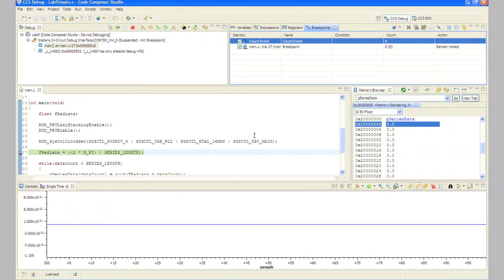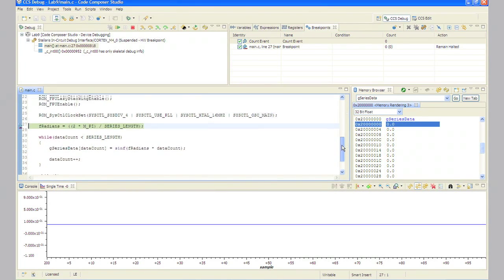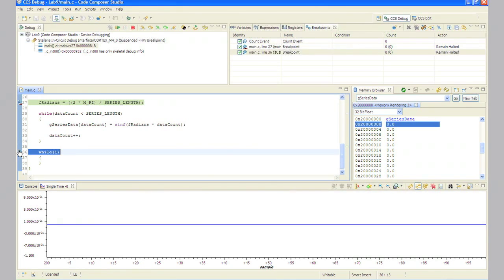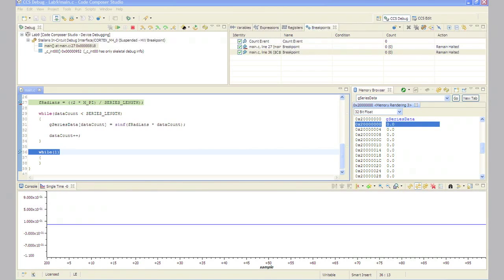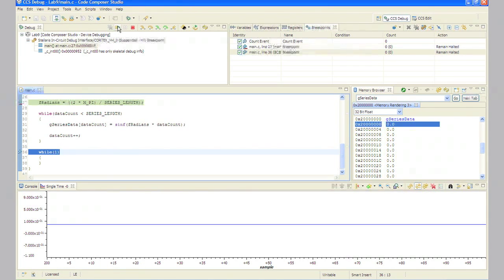Set another breakpoint on the line containing while 1 at the end of the code. This will allow us to measure the number of clock cycles that occur between the two breakpoints. In step 16, note that the count is now zero in the breakpoints pane. Click the resume button to run to the second breakpoint. When the code execution reaches the breakpoint, execution will stop and the cycle count will be updated.